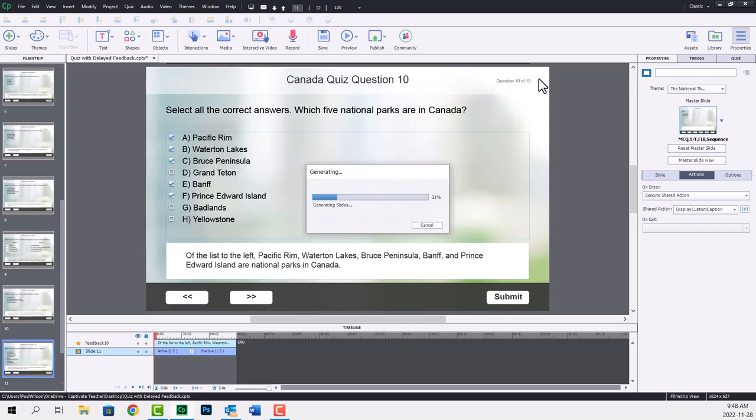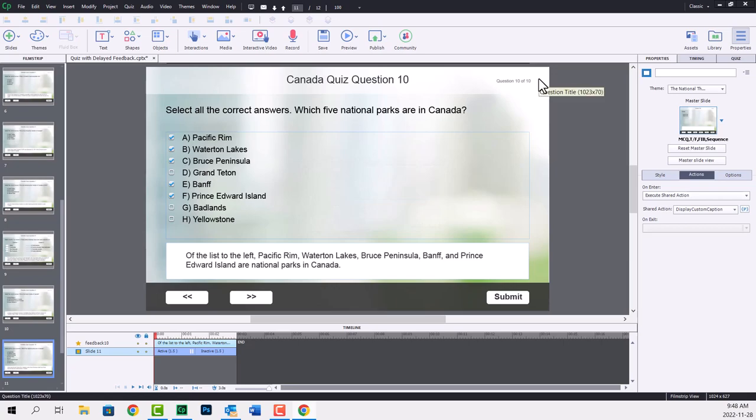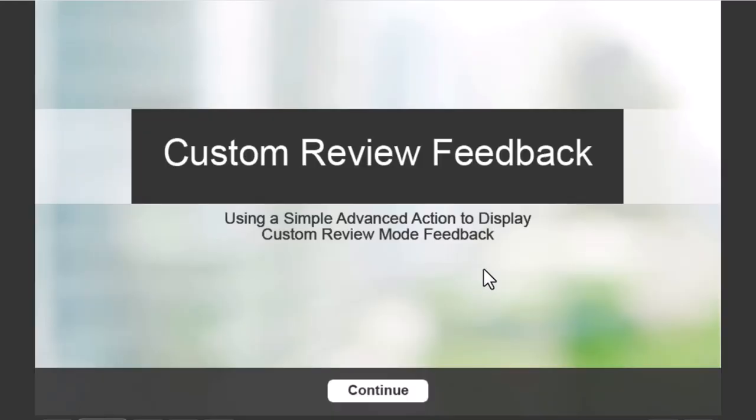Again, just a reminder, this particular client didn't want any feedback to appear on screen here. So it's just going to be answer questions and then continue. So we'll go ahead and start this off.